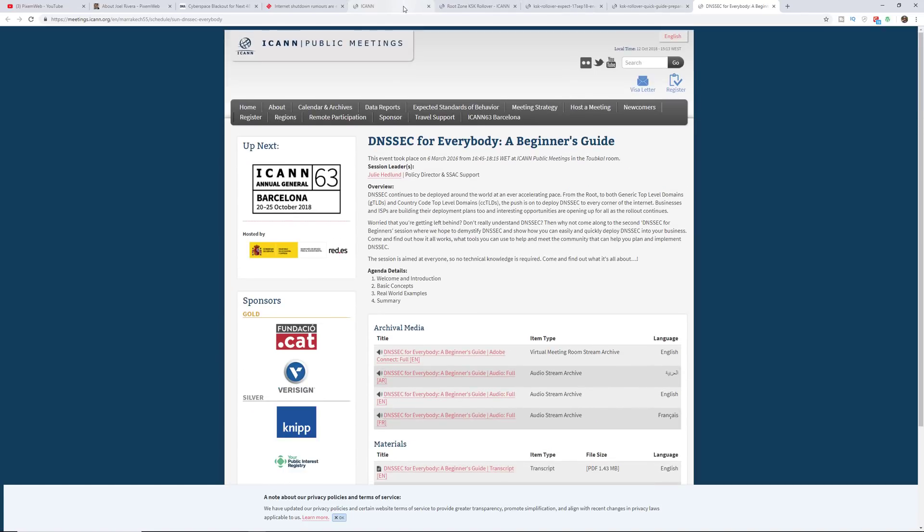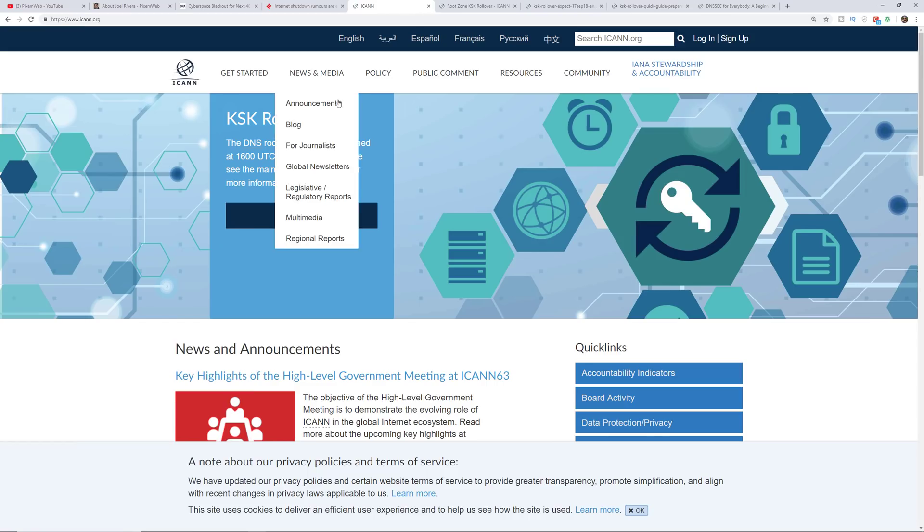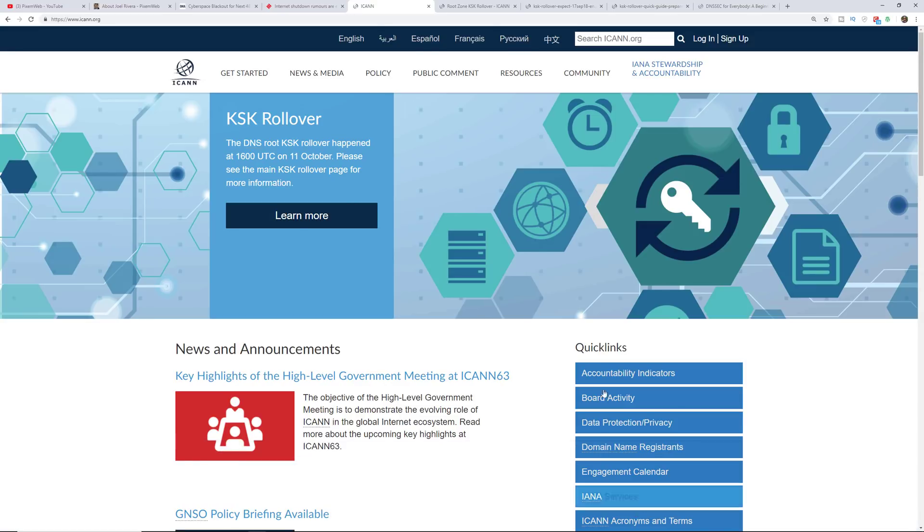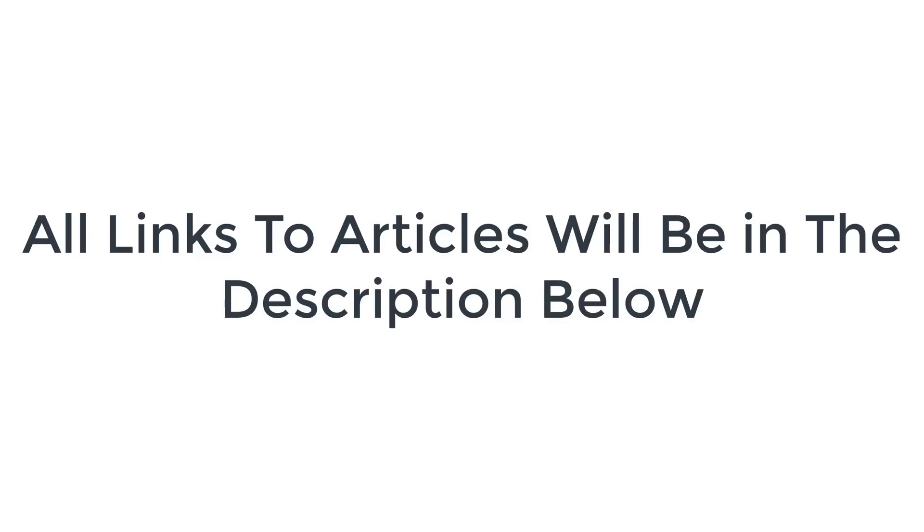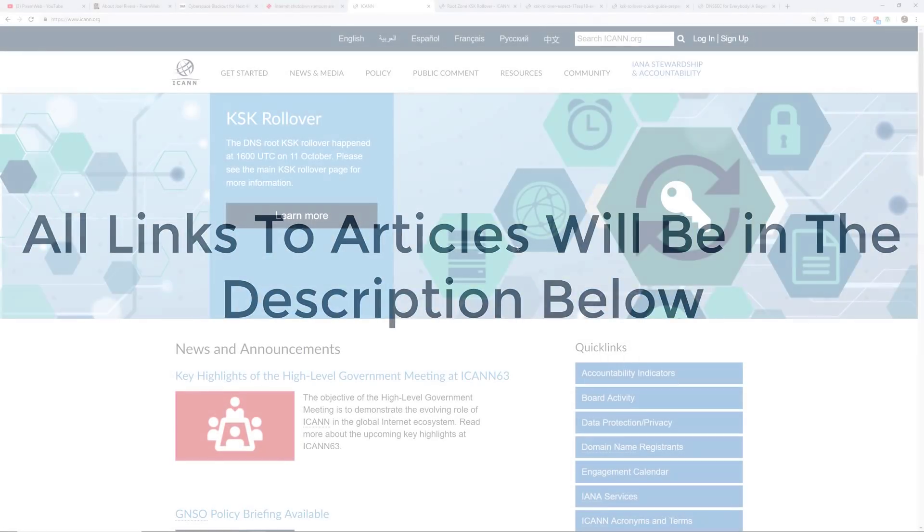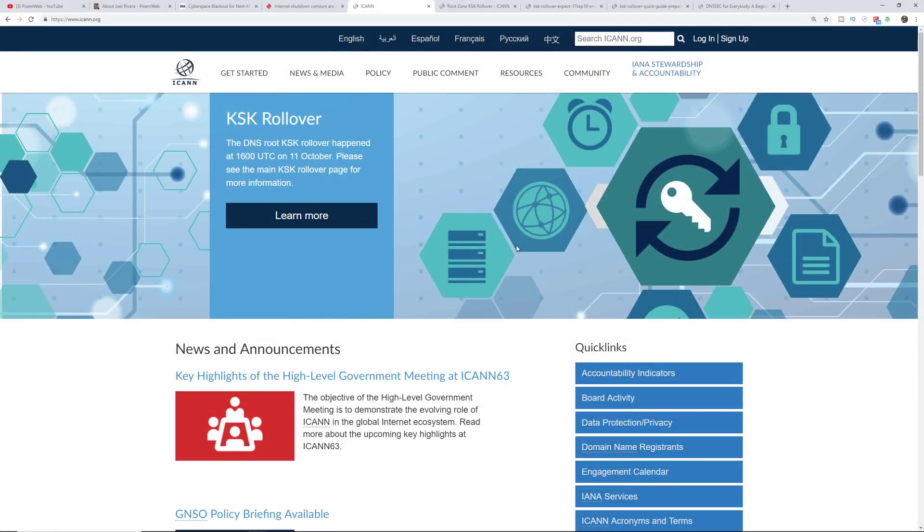But my recommendation always is to check the source. The source matters because what happens is everybody interprets information differently and sometimes it gets sensationalized. So if you're having trouble visiting certain websites online over the next 48 hours, it could be because of this DNS root KSK rollover that's currently taking place and might impact some users over the next 48 hours.